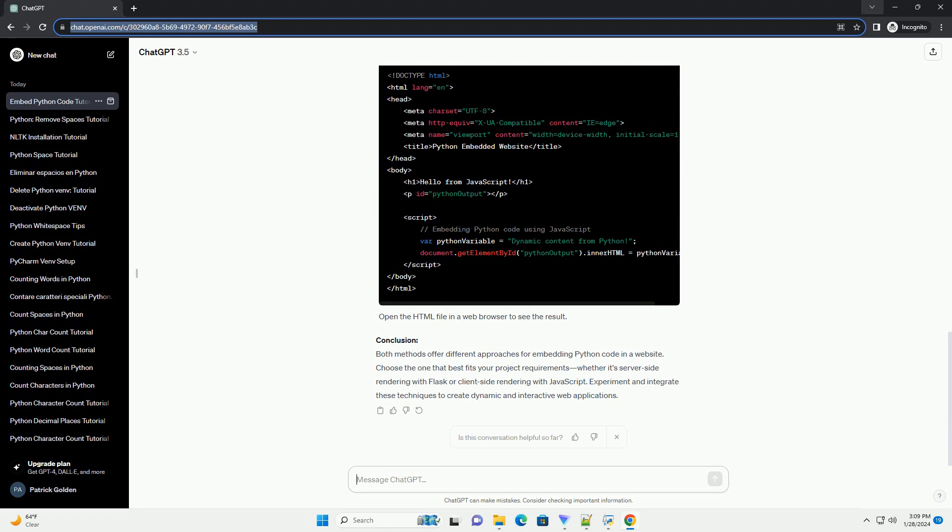Conclusion: Both methods offer different approaches for embedding Python code in a website. Choose the one that best fits your project requirements, whether it's server-side rendering with Flask or client-side rendering with JavaScript. Experiment and integrate these techniques to create dynamic and interactive web applications.